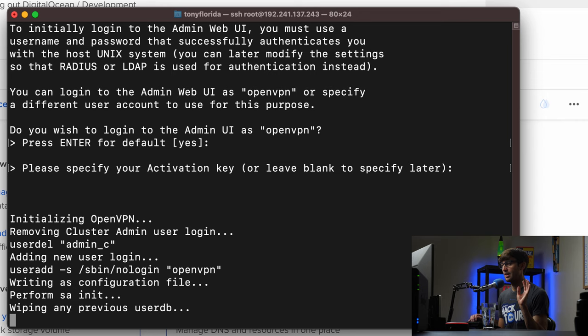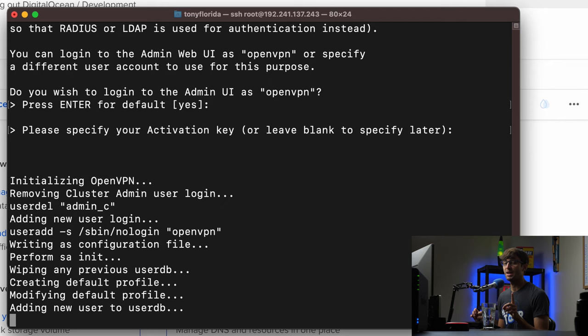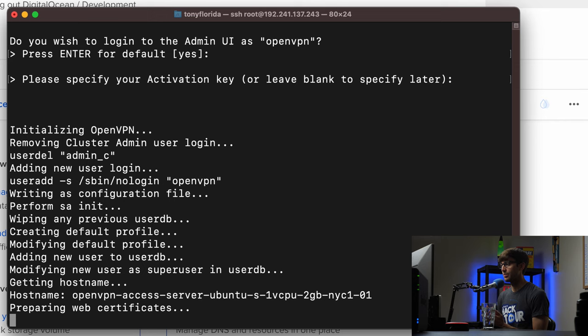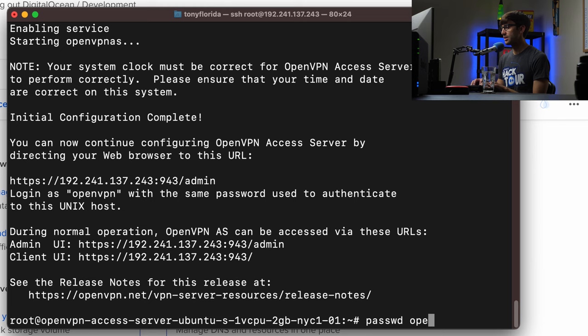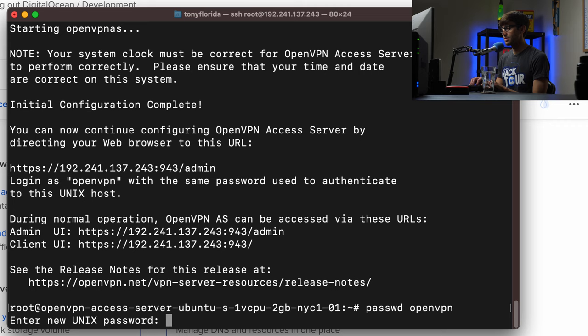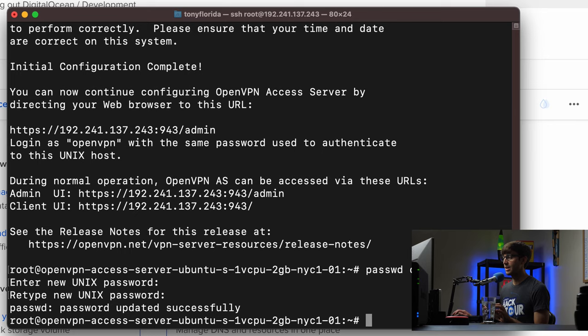The setup script initializes the OpenVPN server and completes its final setup. After that, we'll change the admin password. Run 'passwd openvpn', hit enter, enter a new Unix password, type it in and confirm. Now we have our password set.